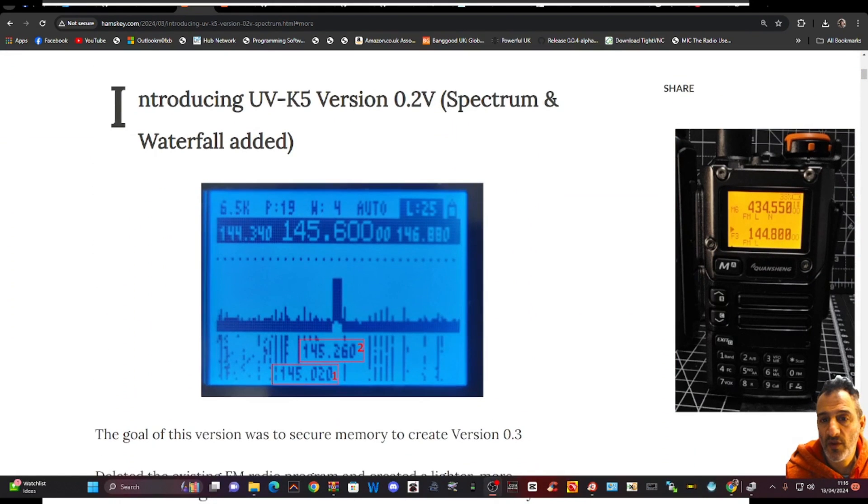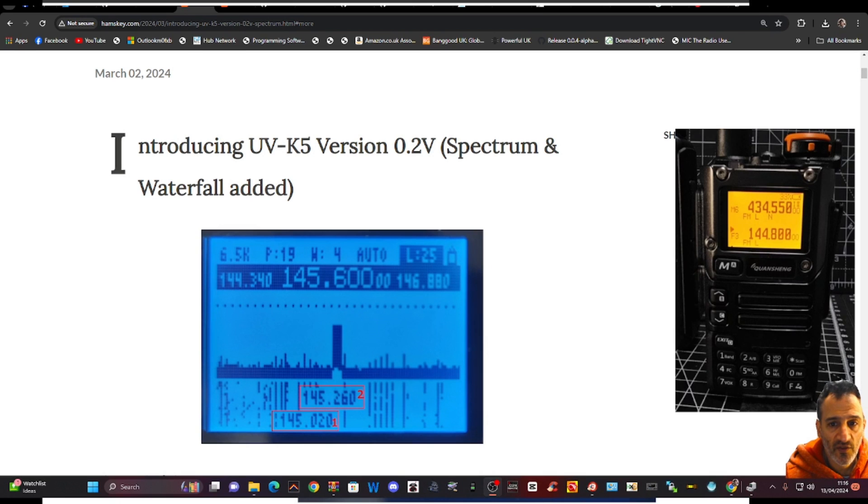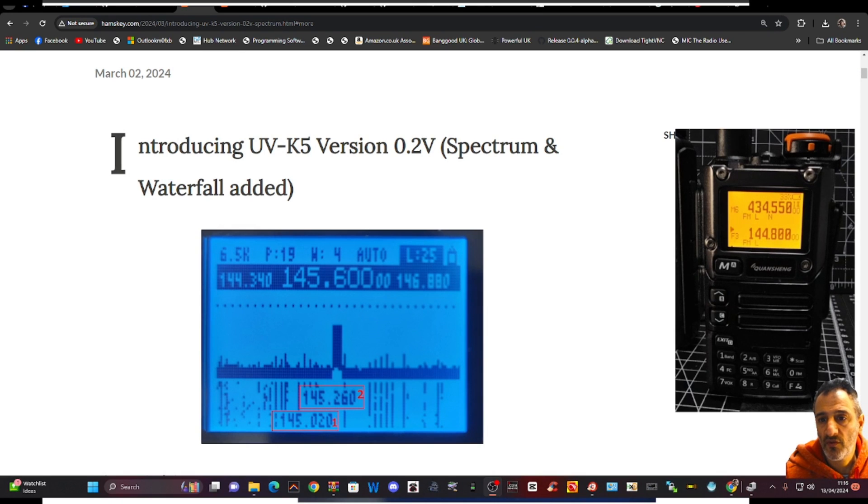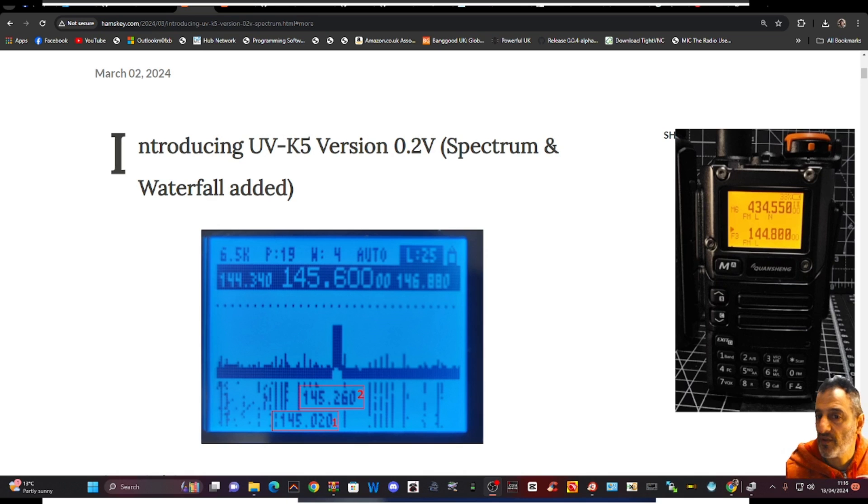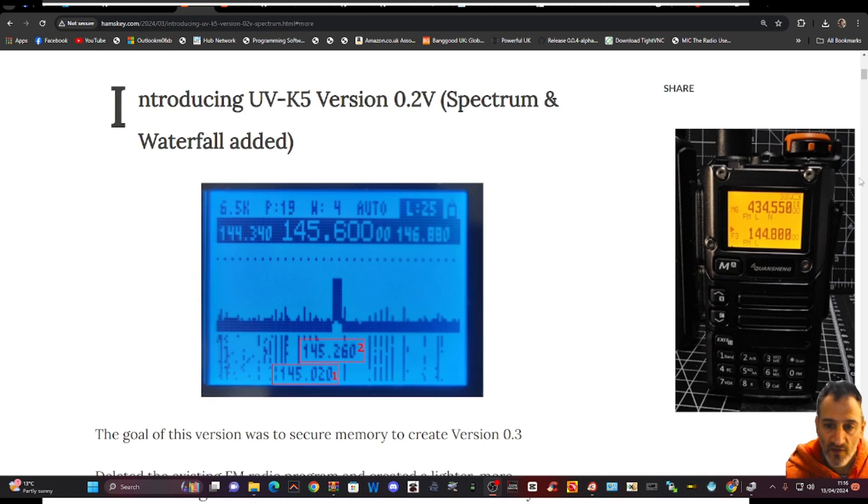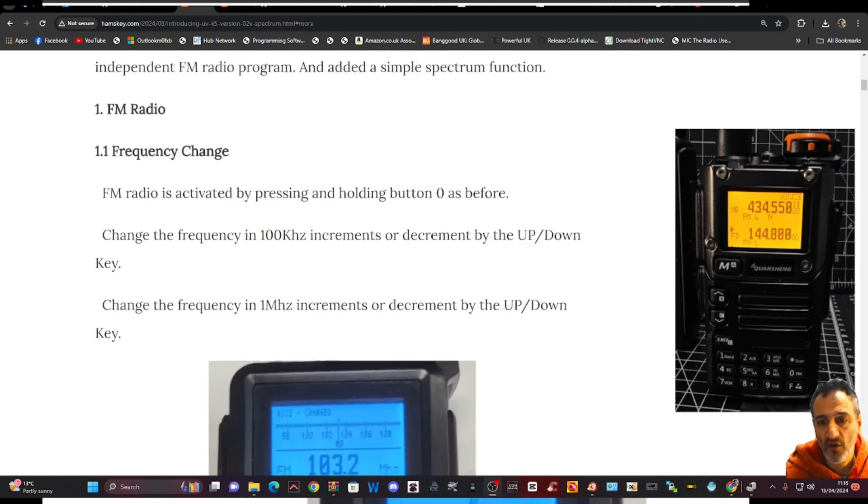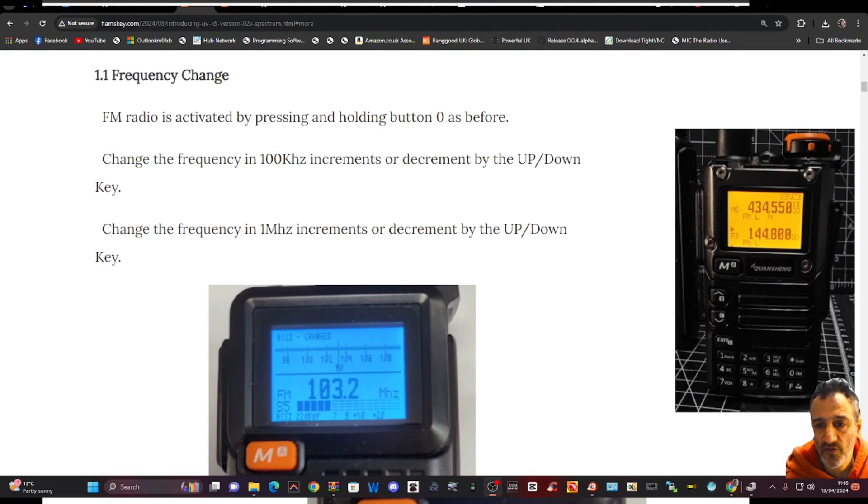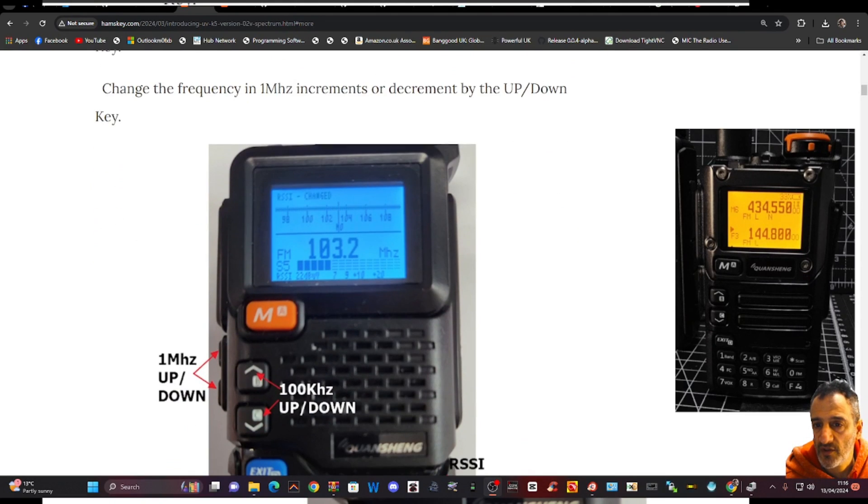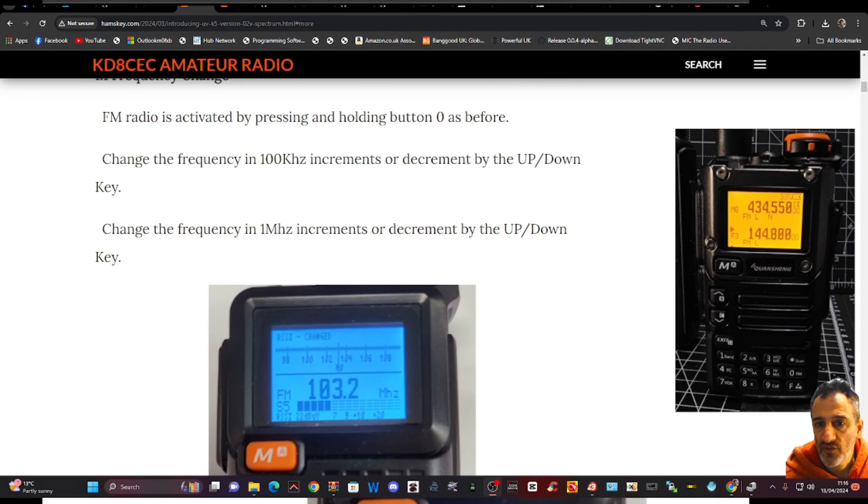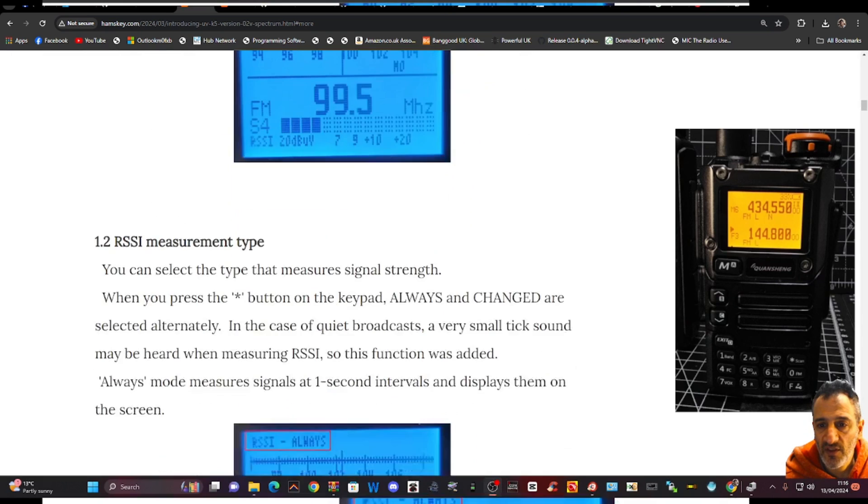Scrolling down through, it's called UVK5 version 0.2V spectrum and waterfall added. I like the way it takes the whole screen like that and you've got a different interface than we've seen in previous with Exuma iJV. But they all do a great job and I just thought I'd try this one out. And there's the radio, it looks more like your traditional radio.